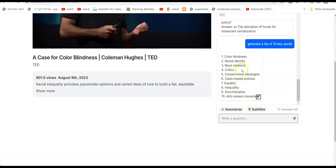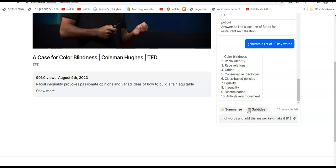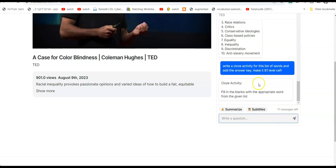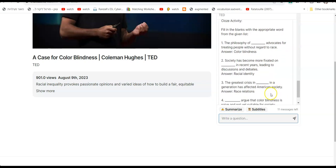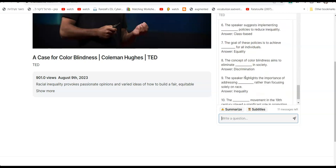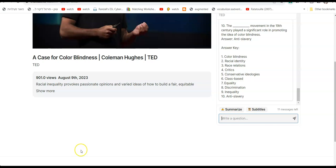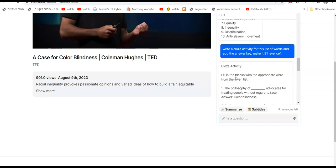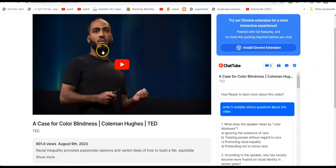You can also say: generate a list of 10 key words. So you have 10 key words or terms in this video — equality, racial identity, race relations, critics, etc. Now you can say: write a cloze activity for this list of words and add the answer key. Make it B1 level. B1 is not a high level — it's about junior high. Then it will generate a cloze activity with fill-in-the-blank sentences, and the answer key is right here.